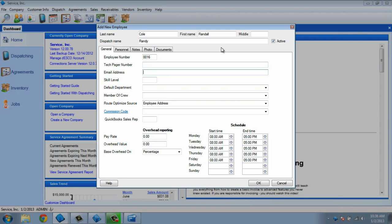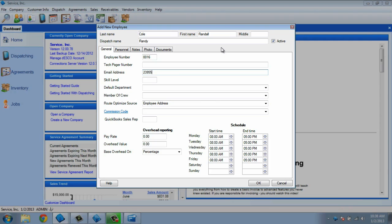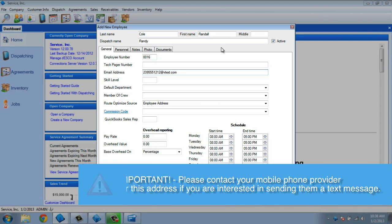Entering the technician's email address into ESC allows you to email the technician their dispatch information or important messages that you need to relay to them. It can be a regular email address, like tech1 at gmail.com, or it could be the technician's phone address, which is their 10-digit phone number, followed by their provider's address, such as at vtex.com for Verizon phones. Please contact your phone provider for this address if you are interested in sending them a text message.